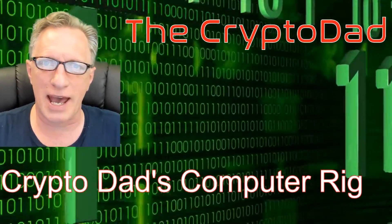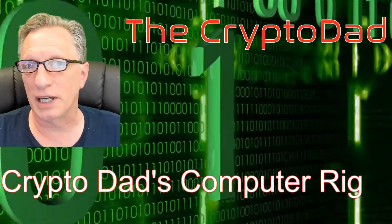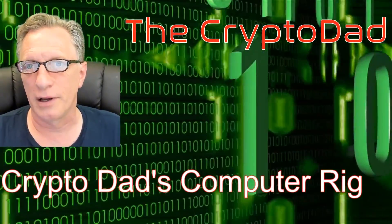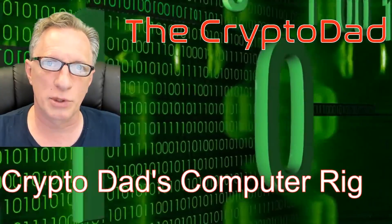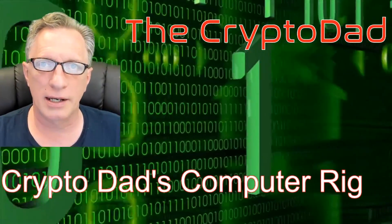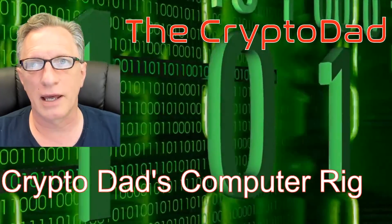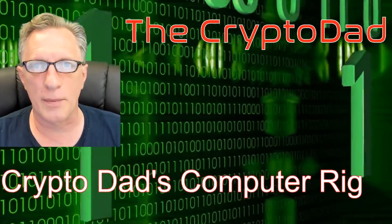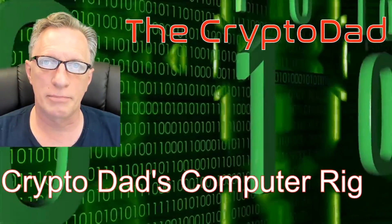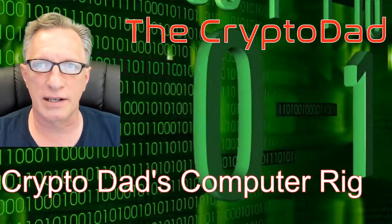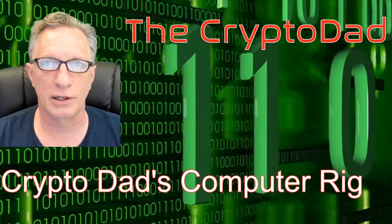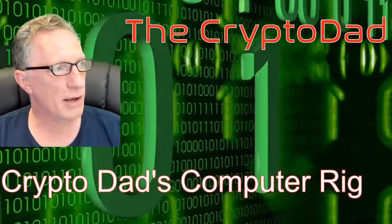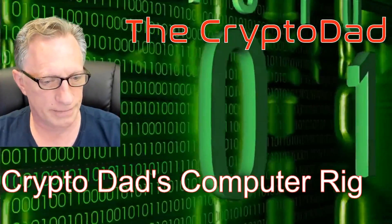Hey guys, CryptoDad here again, and today I'm gonna do something a little bit different. I'm gonna show you guys the computer rig that I built and tell you a little bit about it and how it came about and maybe give you a little bit of insight into how things work at the CryptoDad household. So let's get going.